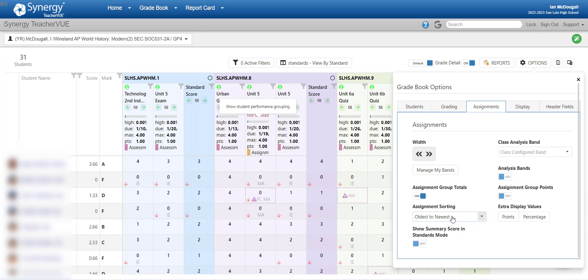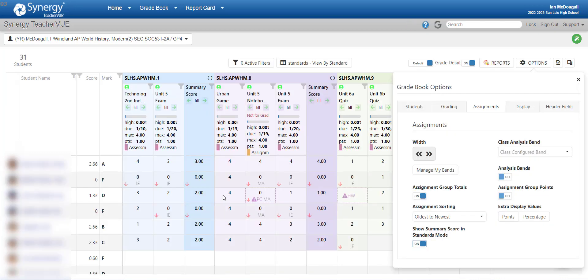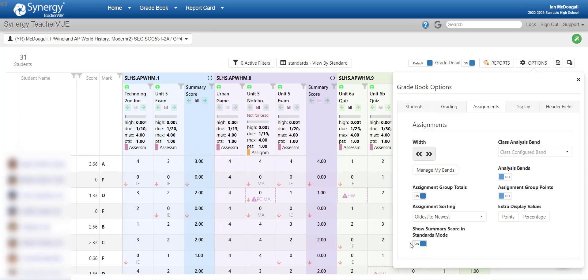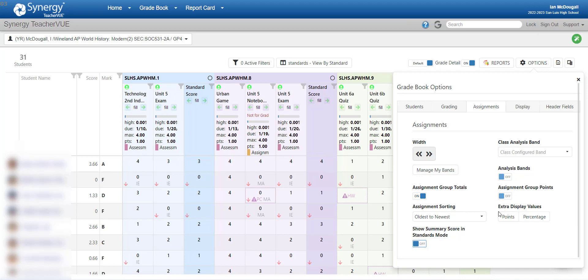The next one is the assignment sorting. This is how you want it to go. Oldest to newest, newest to oldest, it's up to you. Show summary score in standards mode. If you're in standards mode, the only thing this does will add decimal points to your standard score. So if I turn it on, you'll see that these columns will go to two decimal places. That's really it in the summary score. So I turn it off because we mostly deal with whole numbers in the standards-based grading, so it doesn't really matter. So I just have it off. You can do analysis bands, things like that. Assignment groups, if you choose. And then if you're in a traditional grade book, you could turn on points or percentage. But if you're doing standards-based grading, you don't need either one highlighted. You just want the whole raw scores.